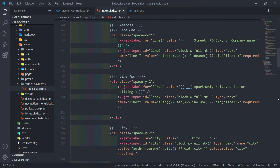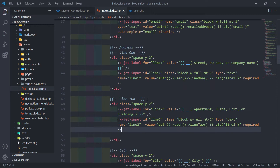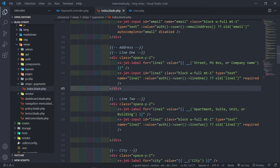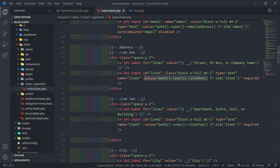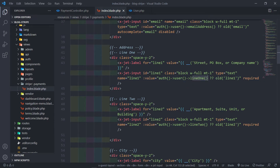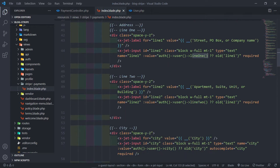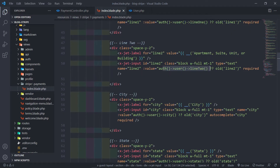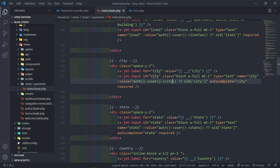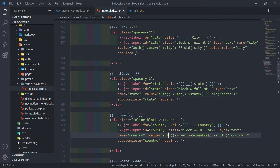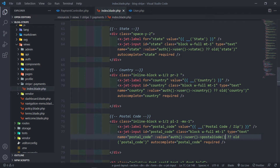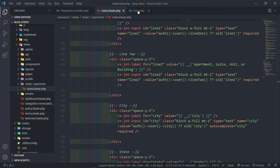The next thing I did is on line one address — I added the value by checking for the authenticated user. We're going to check for the line_one method inside our user model, and do the same for line two, city, state, country, and postal code — all of them with methods.